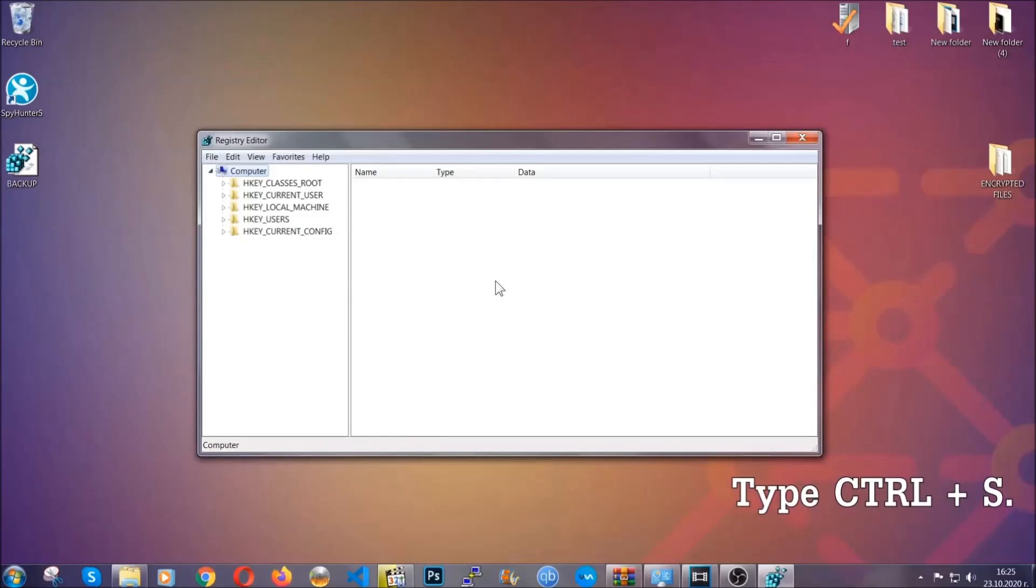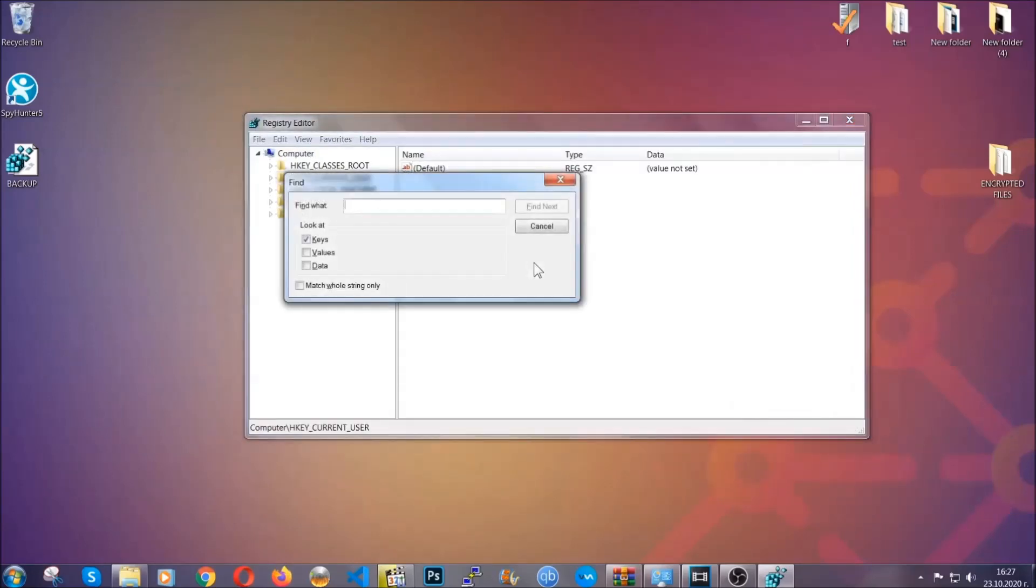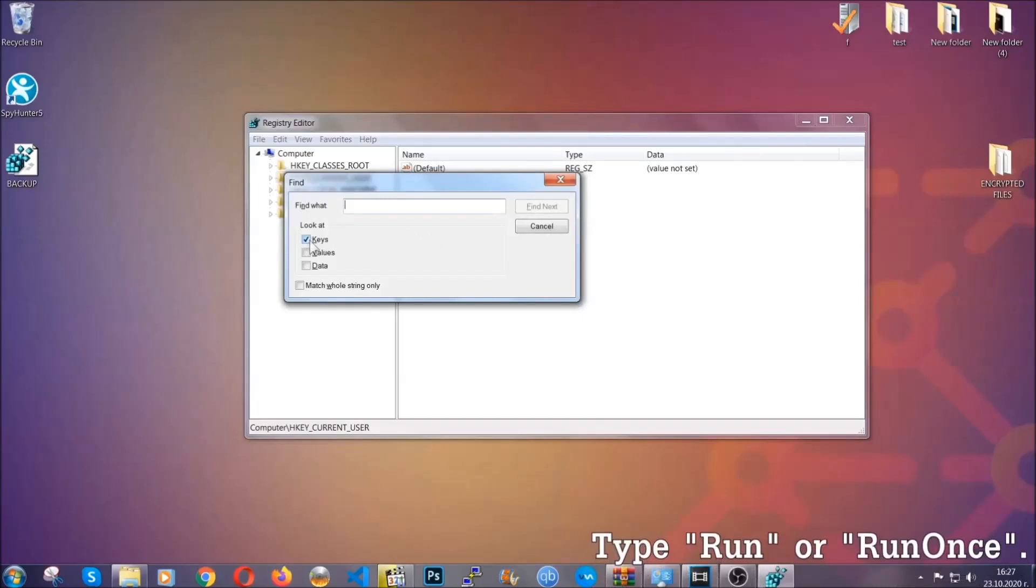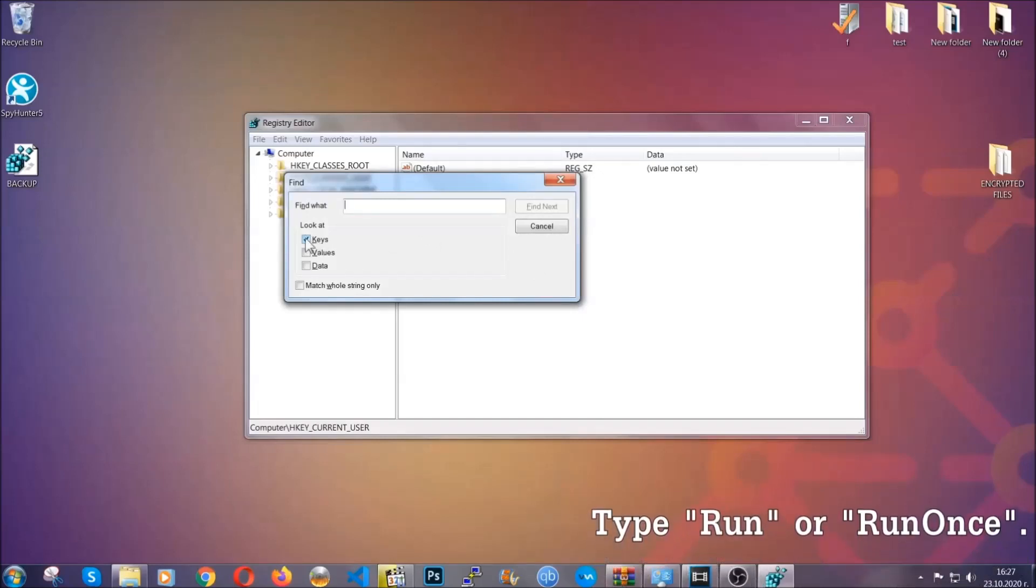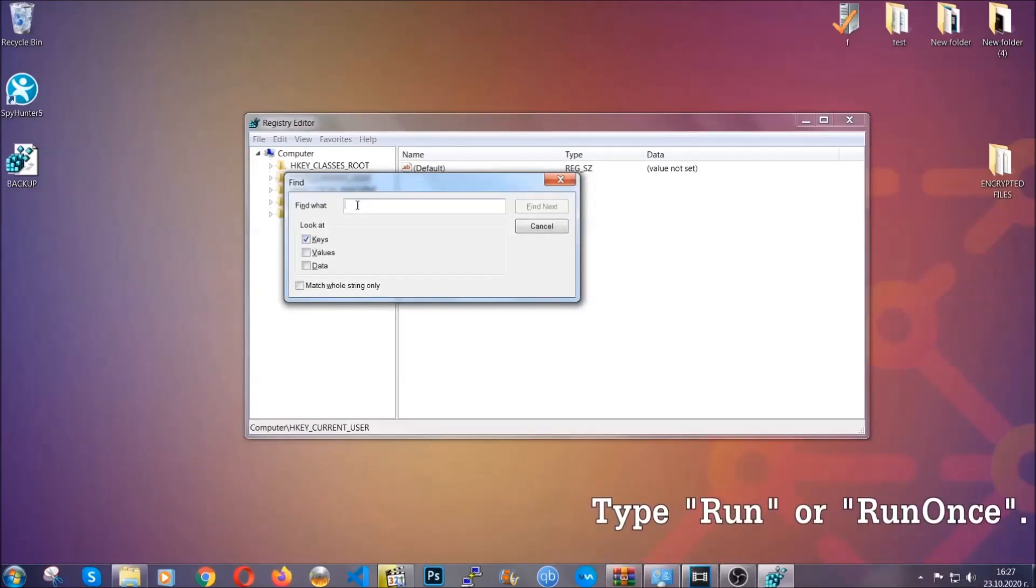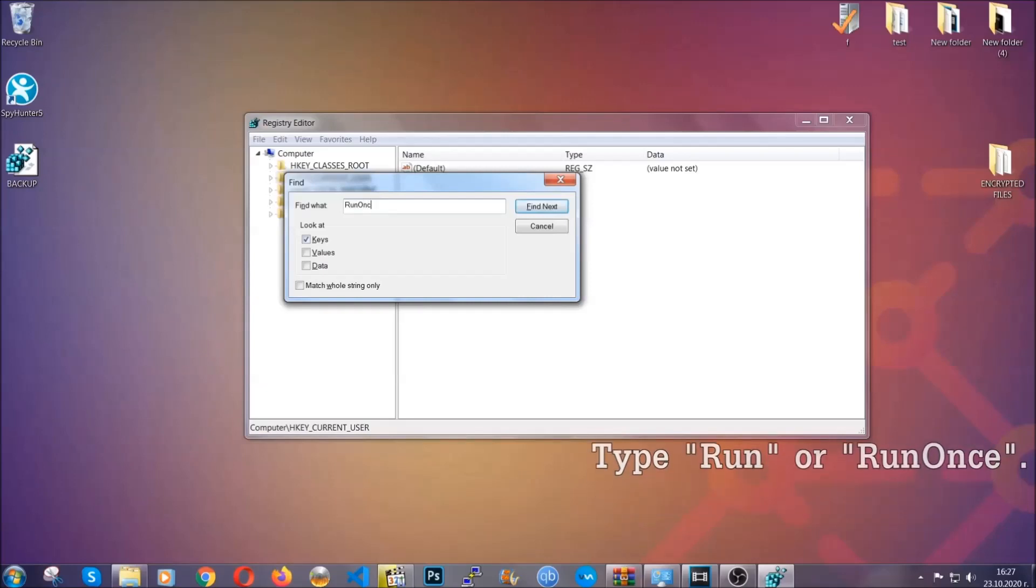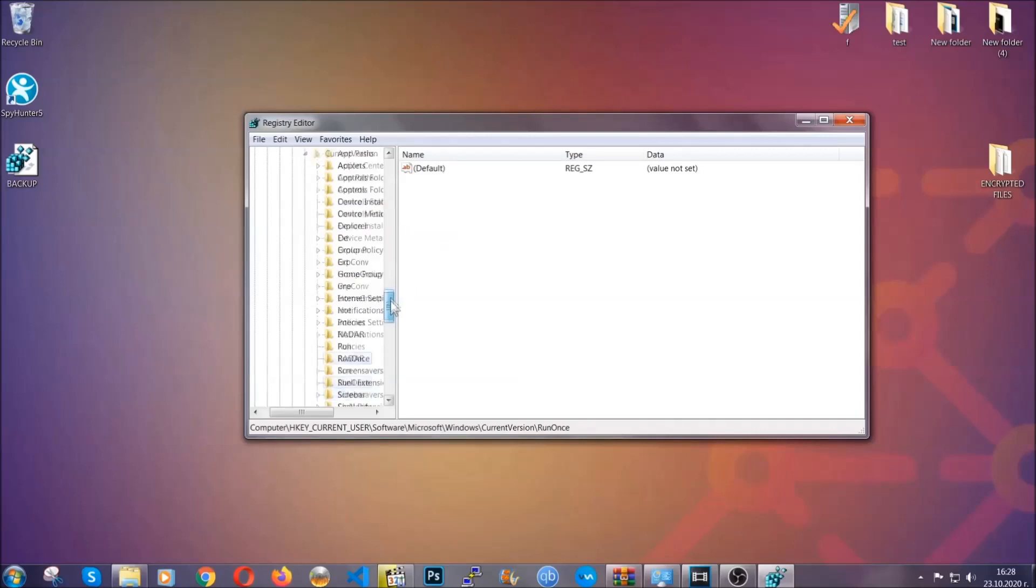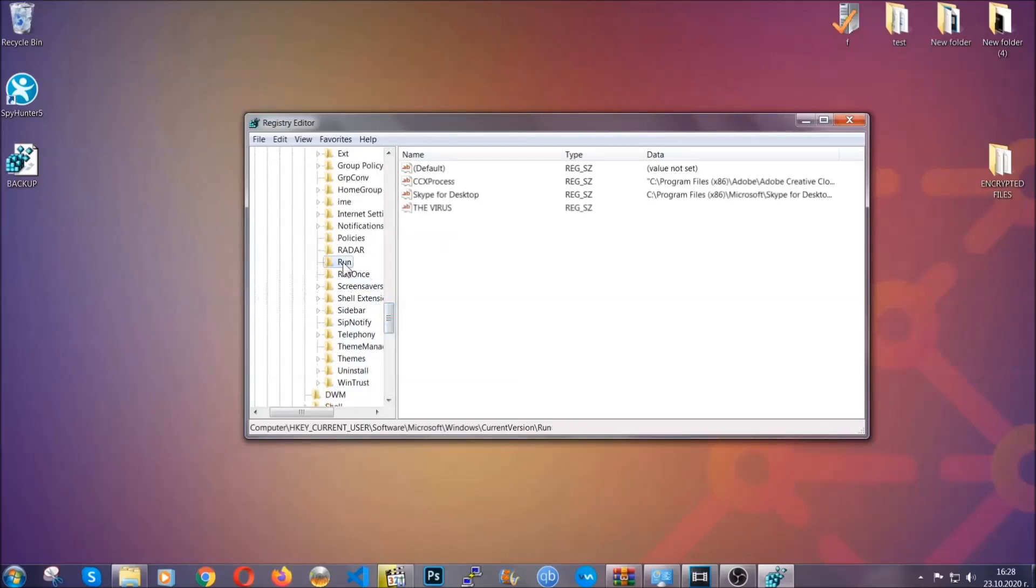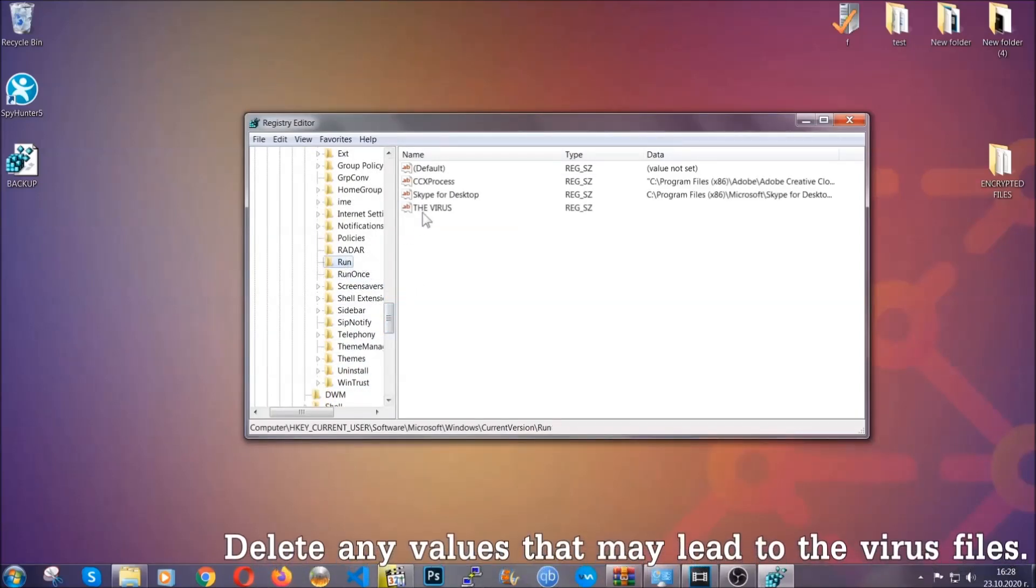Press Ctrl and S to open the search bar. You're going to mark only keys. We're looking for keys specifically here, and then you're going to type 'run' or 'run once.' It's going to find next and it's going to find the run and run once keys, which usually contain a value of the virus.